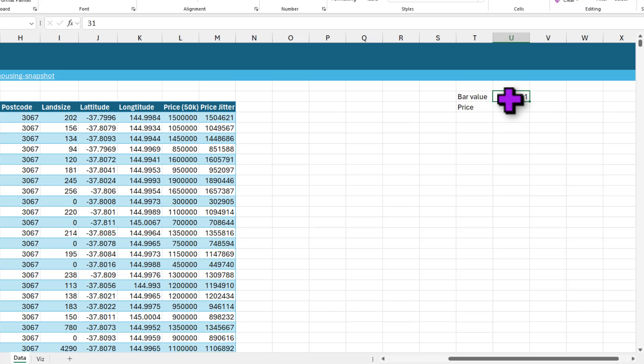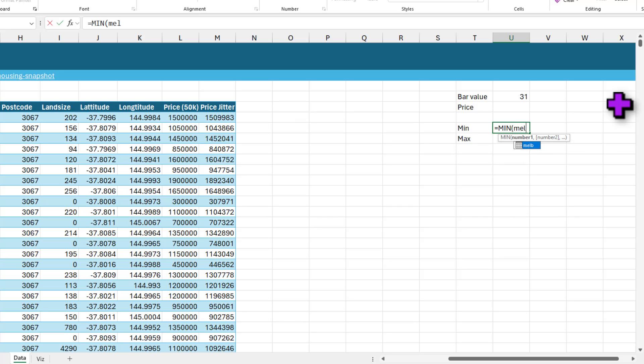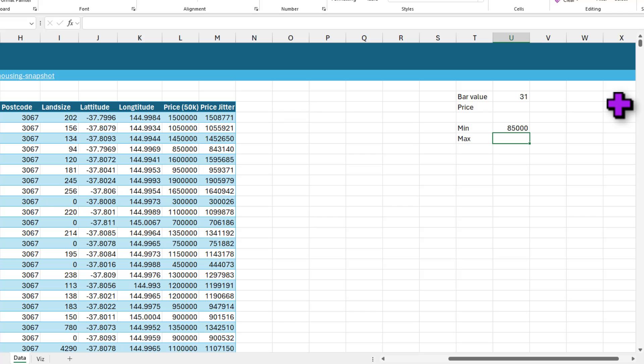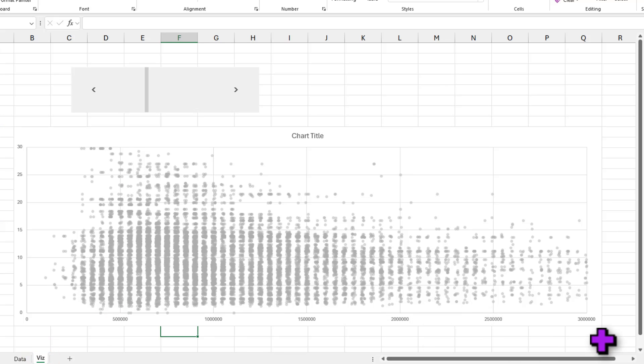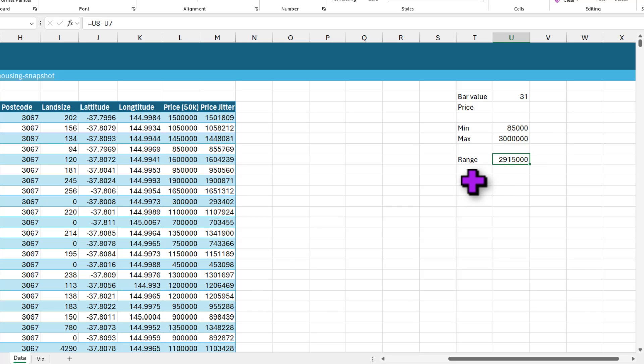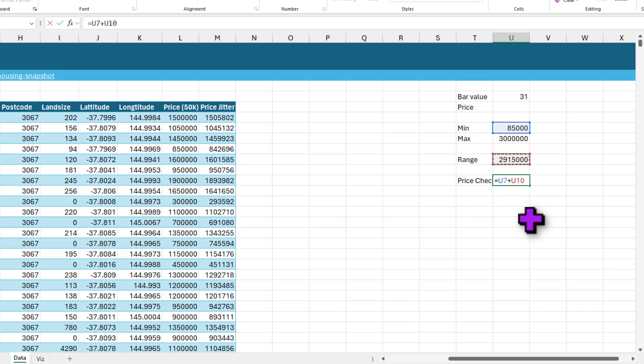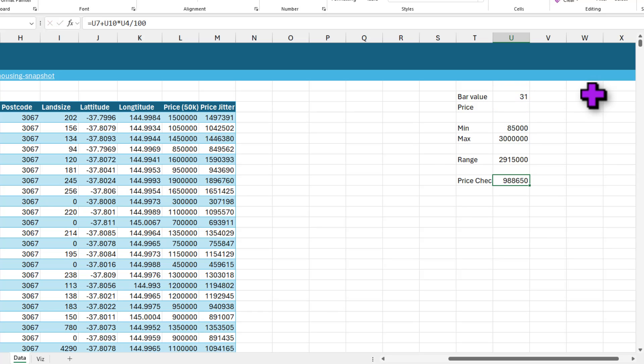As this goes from 0 to 100, 0 will be our minimum price and 100 would be our maximum price. So we can do this here, min and max, and min is minimum of my Melbourne table price column, minimum and maximum. You might write maximum again, but remember in the chart we set the maximum value to be 3 million, so that's the value that I'm going to use. And the range of this value sees maximum minus minimum. So now we just want to get to the 31st percentage, so this would be price check would be minimum plus this times that divided by 100.